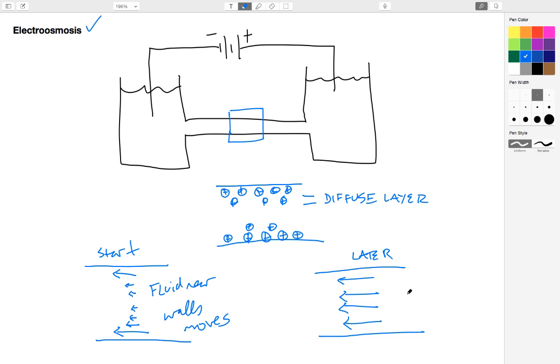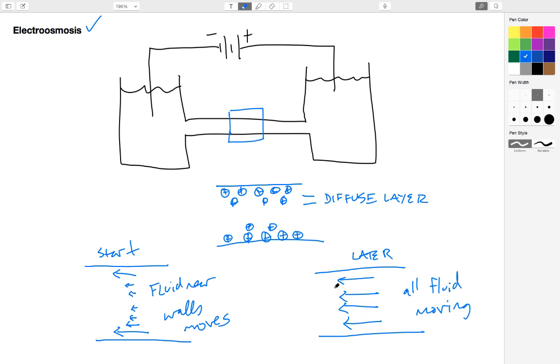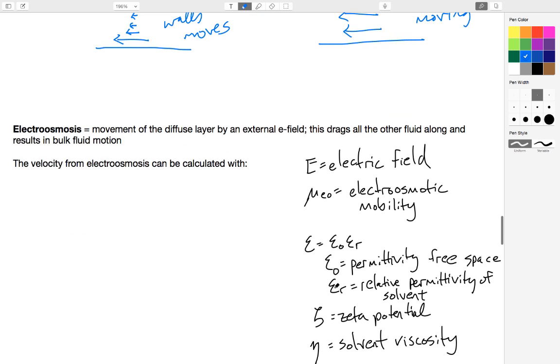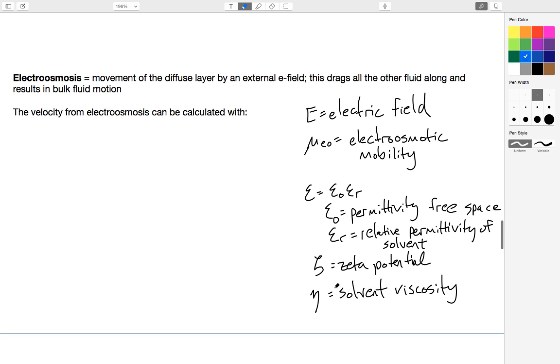In this scenario, all of my fluid is moving except very close to the walls. This is the phenomenon of electroosmosis, and this is mainly responsible for the bulk fluid motion that I see. Again, this is the movement of the diffuse layer by the external electric field. This diffuse layer drags along all the other layers.